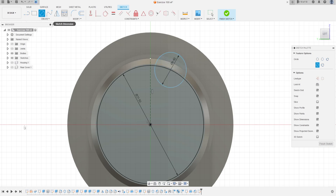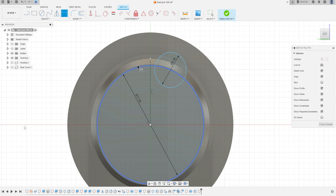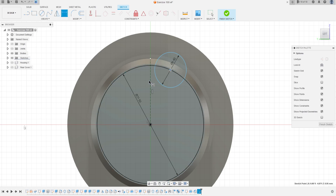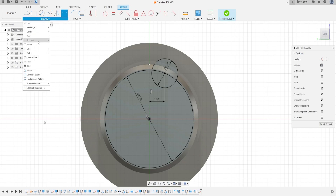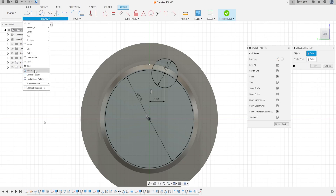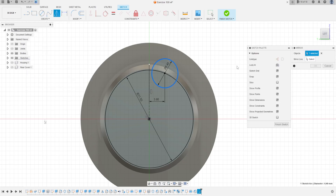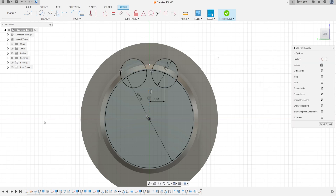Go to Sketch Dimension — the distance between the center point of the circle and the construction line is 3.8 millimeters. Go to Create, select Mirror, select this circle, mirror line is the construction line. Press OK — we have this.